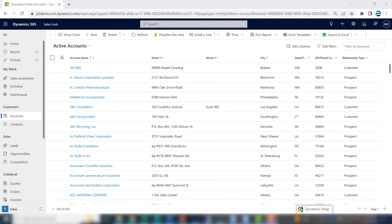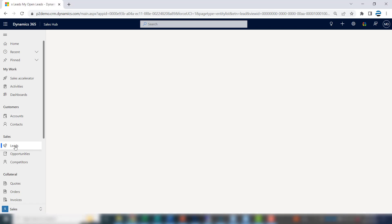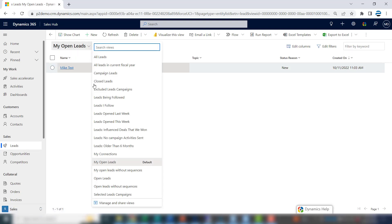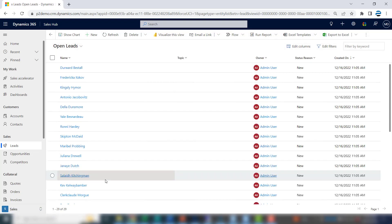Let's say you start every day by going into Dynamics 365 and clicking on your open leads—or maybe not just your open leads, maybe all open leads. You can see we have 29, and you'll scroll through those.